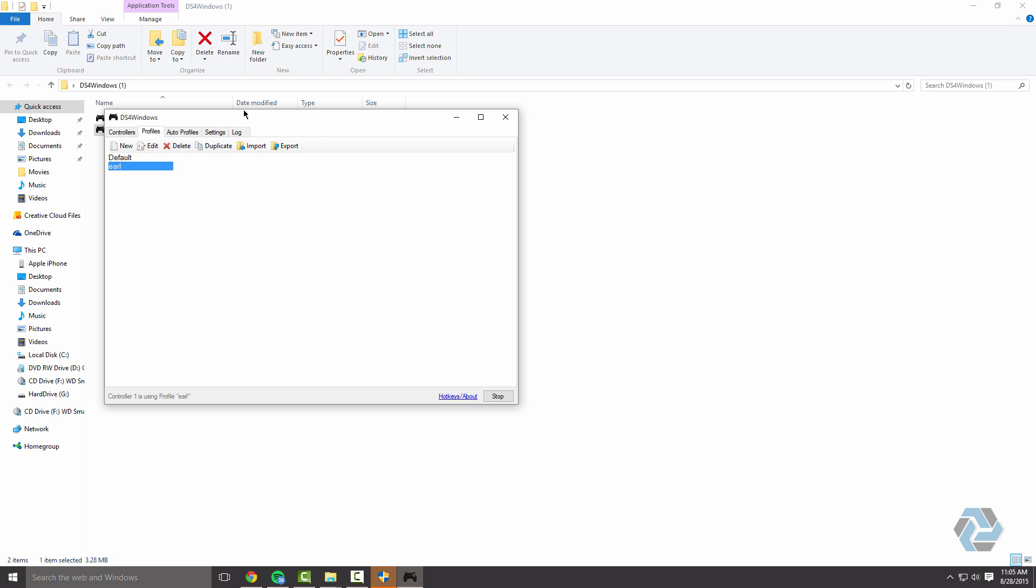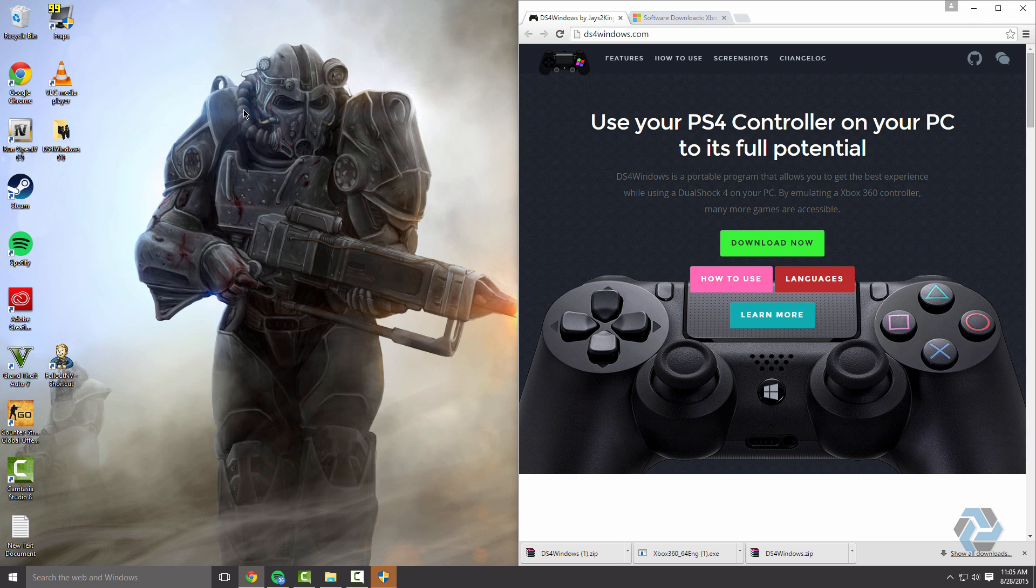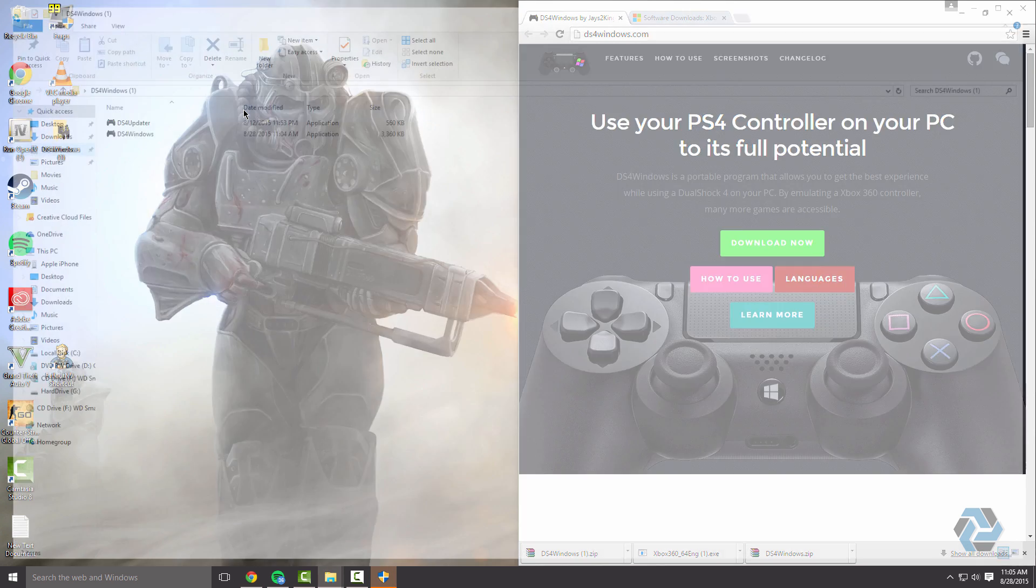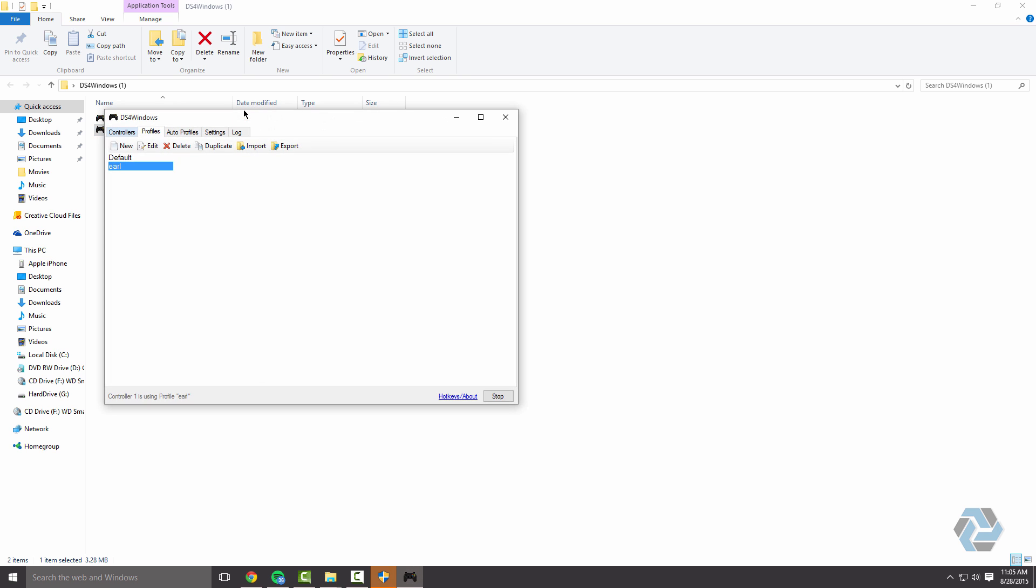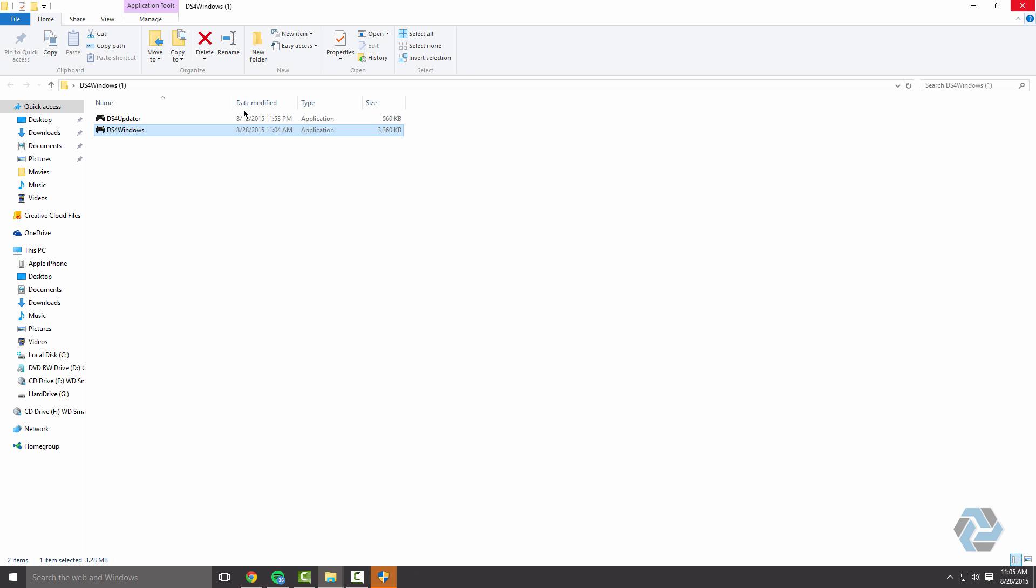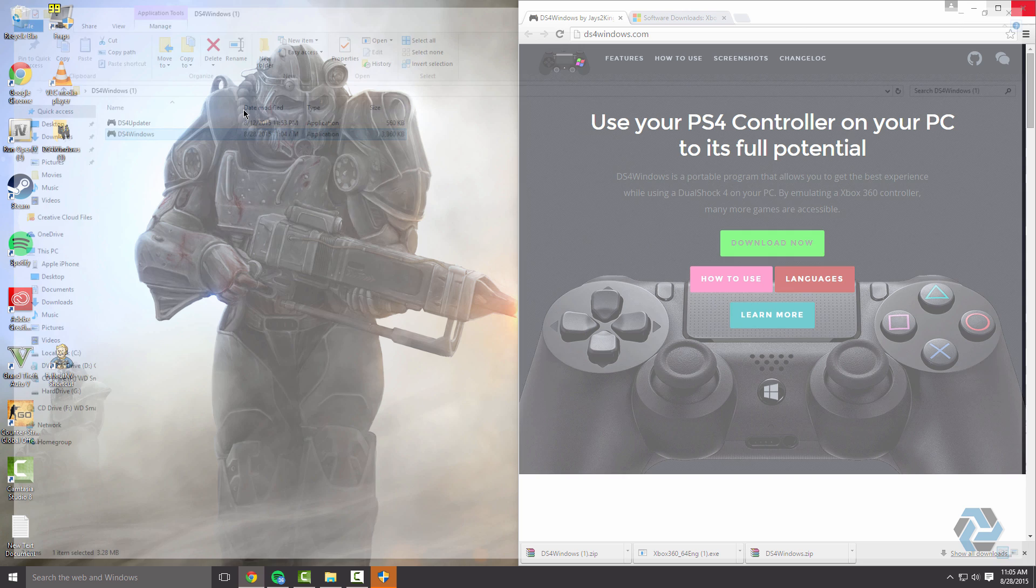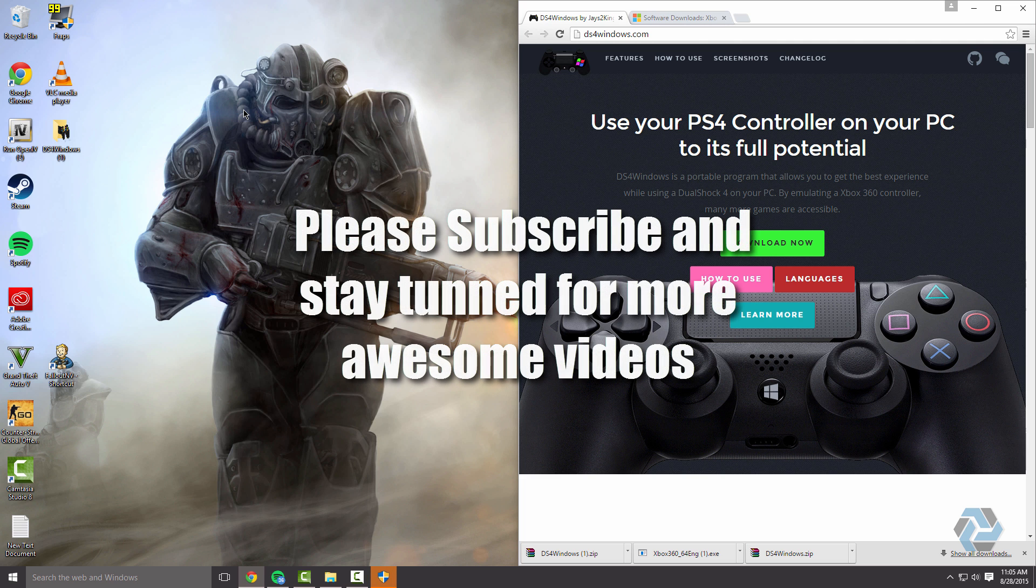As you can see, well you can't really see, but if you did it you can see your controller switching the colors. That's how you know it's working. Thank you for watching. You can just minimize this when you play games. If your controller ever does stop working when you plug it in, just open this back up and double click on DS4 Windows again. Pop this up and minimize it. Now you're ready to play some games with your new PS4 controller. Thank you for watching. Stay tuned for more awesome videos. Later guys.